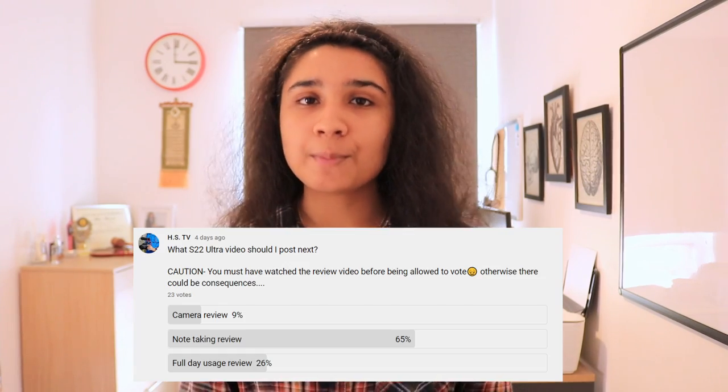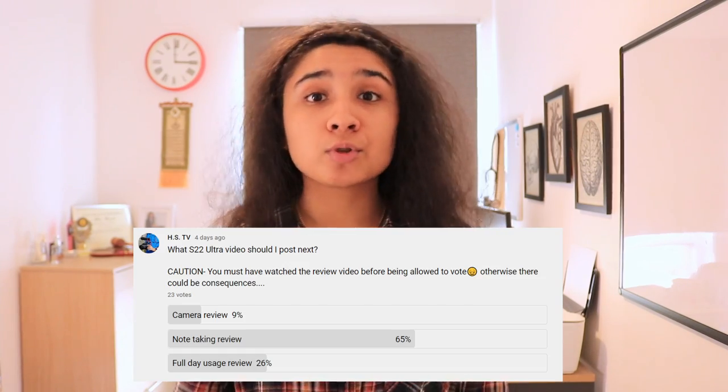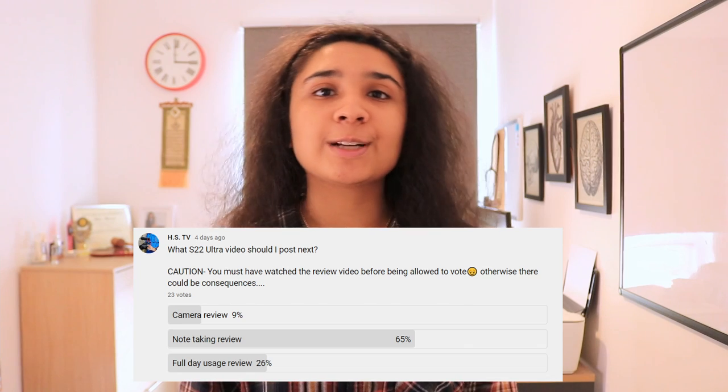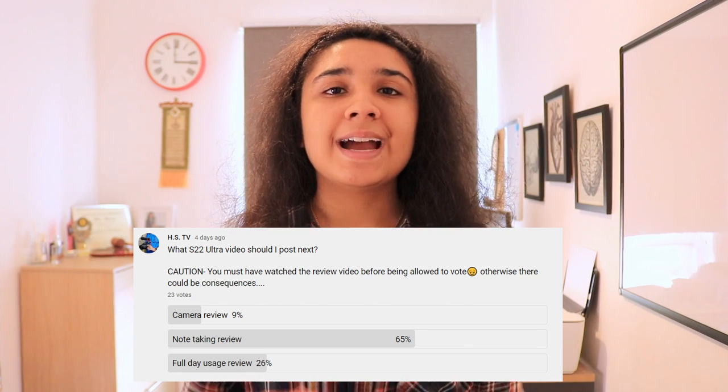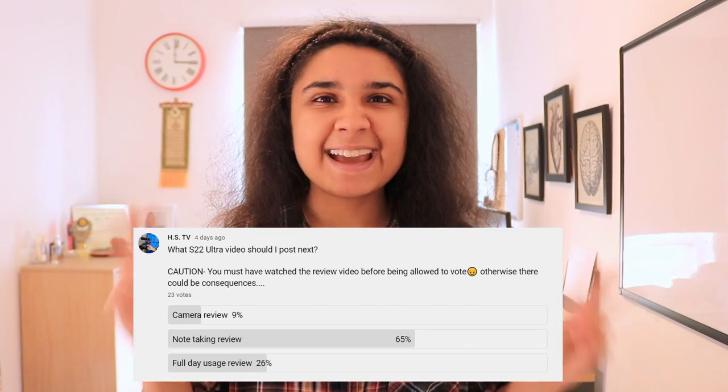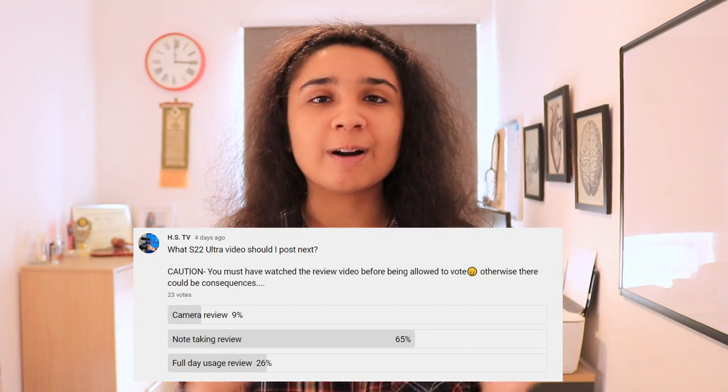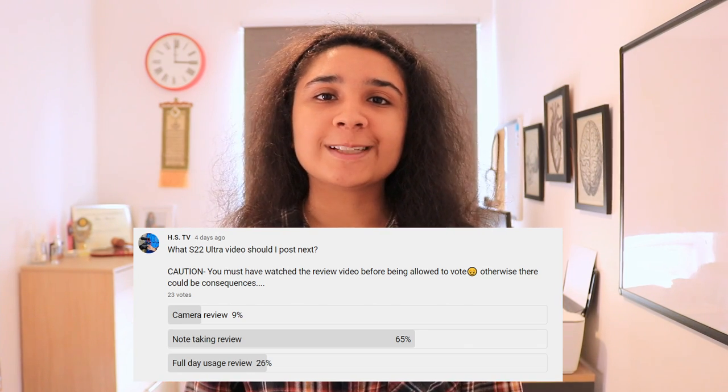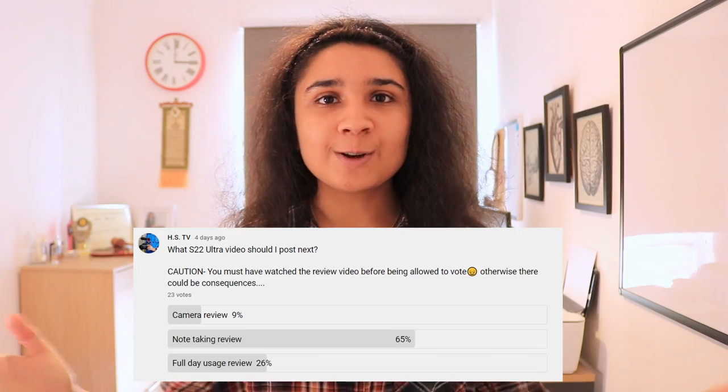Hello everybody and welcome back to another video from HSTV. As you can see by the video title, today we're doing a note-taking review of Samsung's S22 Ultra. If you haven't already checked out my overall review, please watch that first and then tune back into this video. You voted for this video to happen through a community post poll after my last review video, and this is the next S22 Ultra video that you wanted to see.